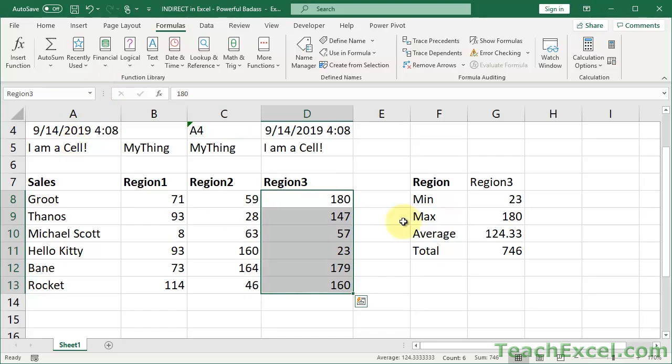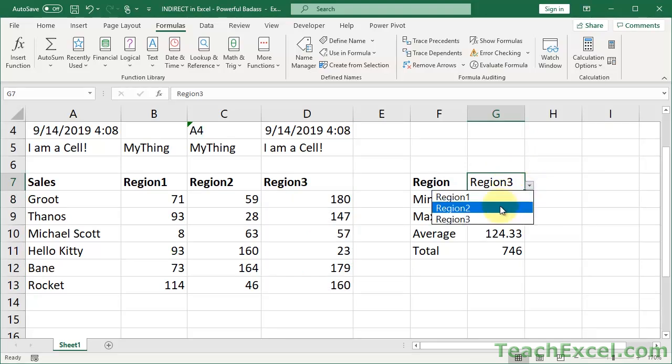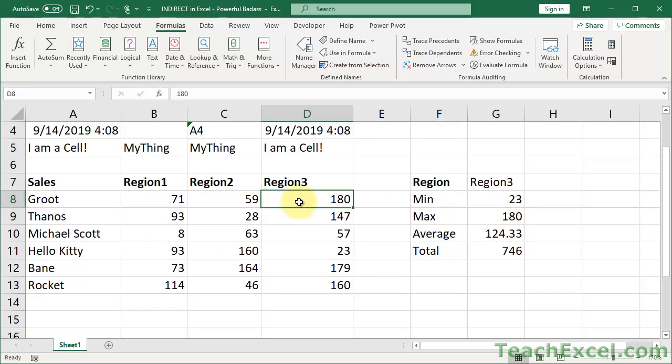Now, what I've got over here are some values, min, max, average, and total. And I want those values to be applied to the selected region. So here, what I have is just a very simple drop down menu. Nothing too special. Simple drop down menu with the regions one, two, and three. Now, these regions are spelled exactly the same as these named ranges.